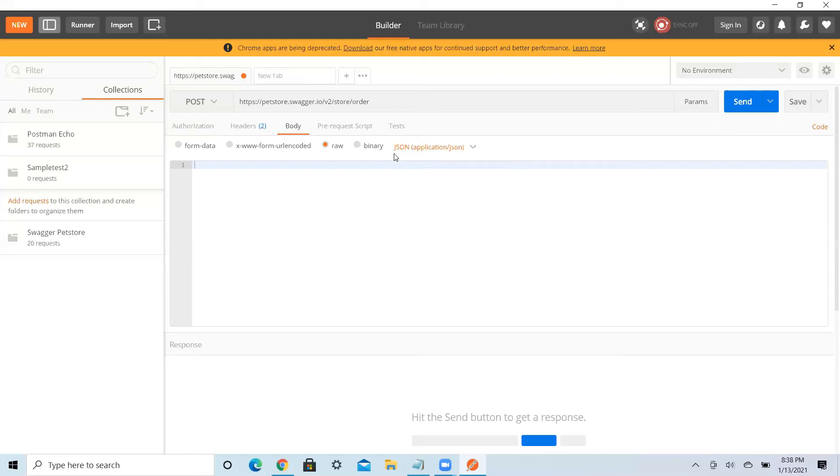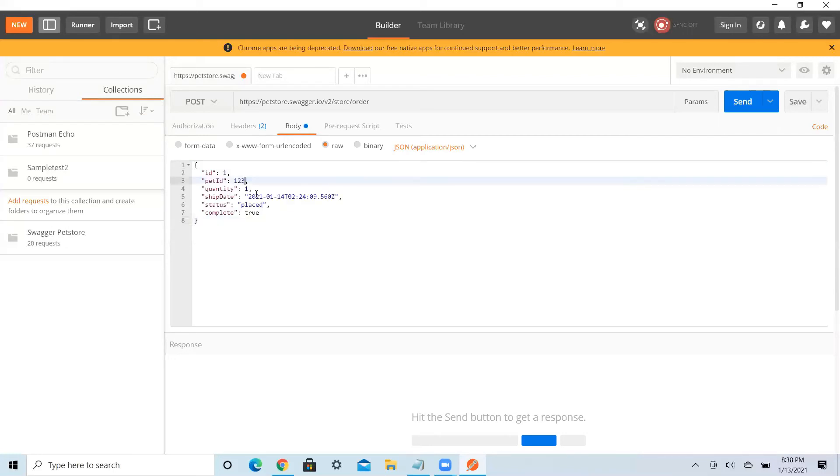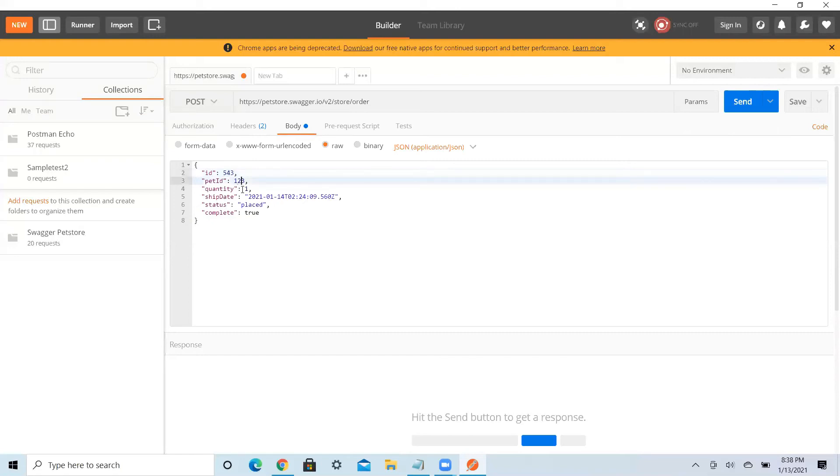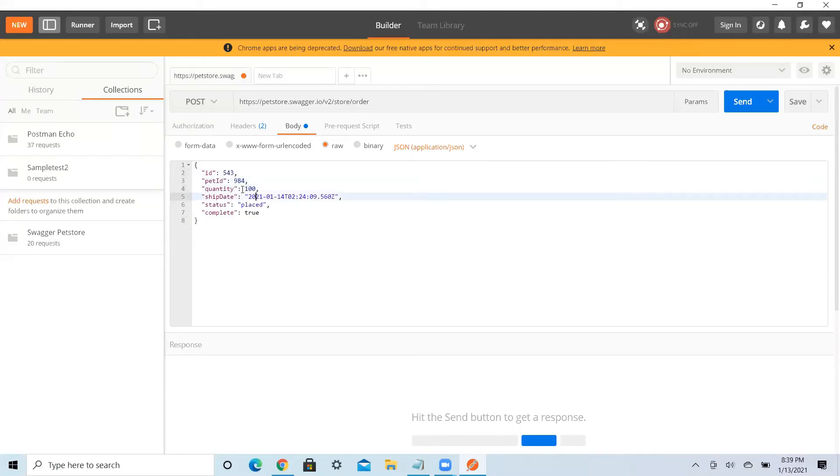So this was my, see, here ID, whatever ID you want. 52543 is your ID. Pet ID may be something 984, quantity 100, date shipment, whatever you want. Then placed, you can do whatever changes you want.